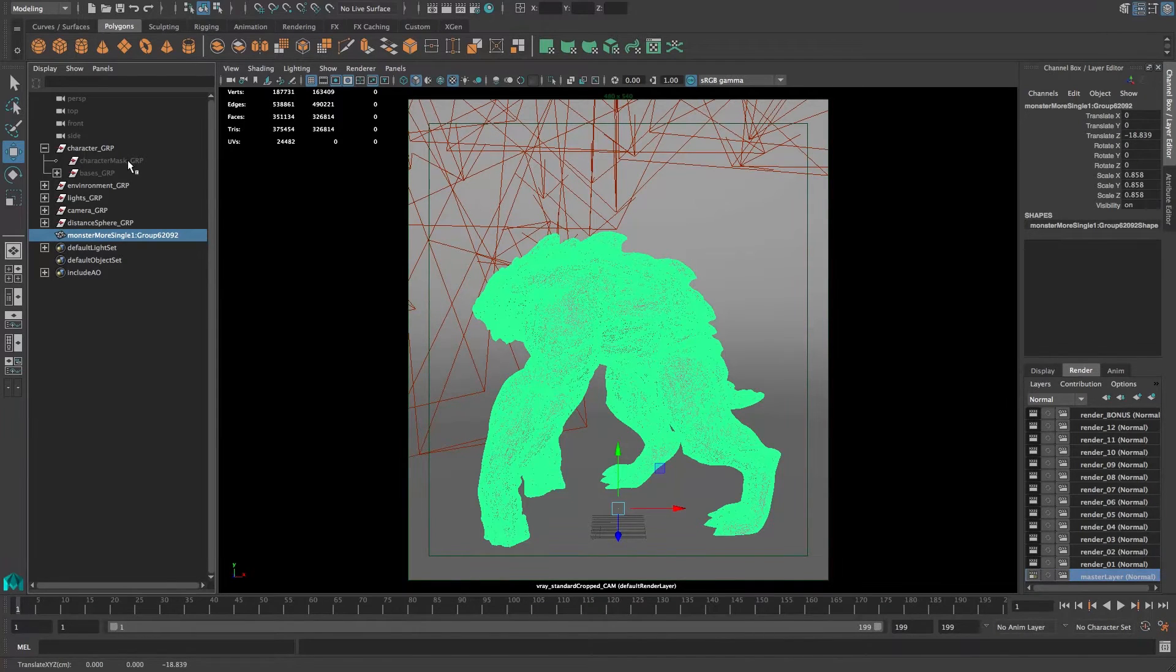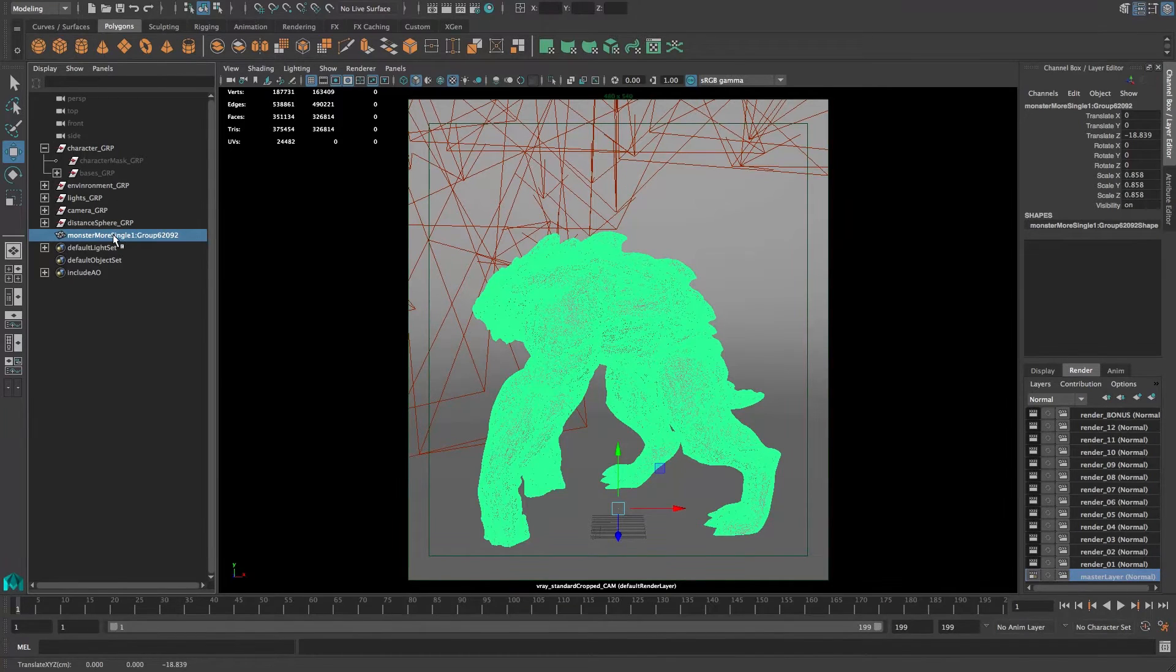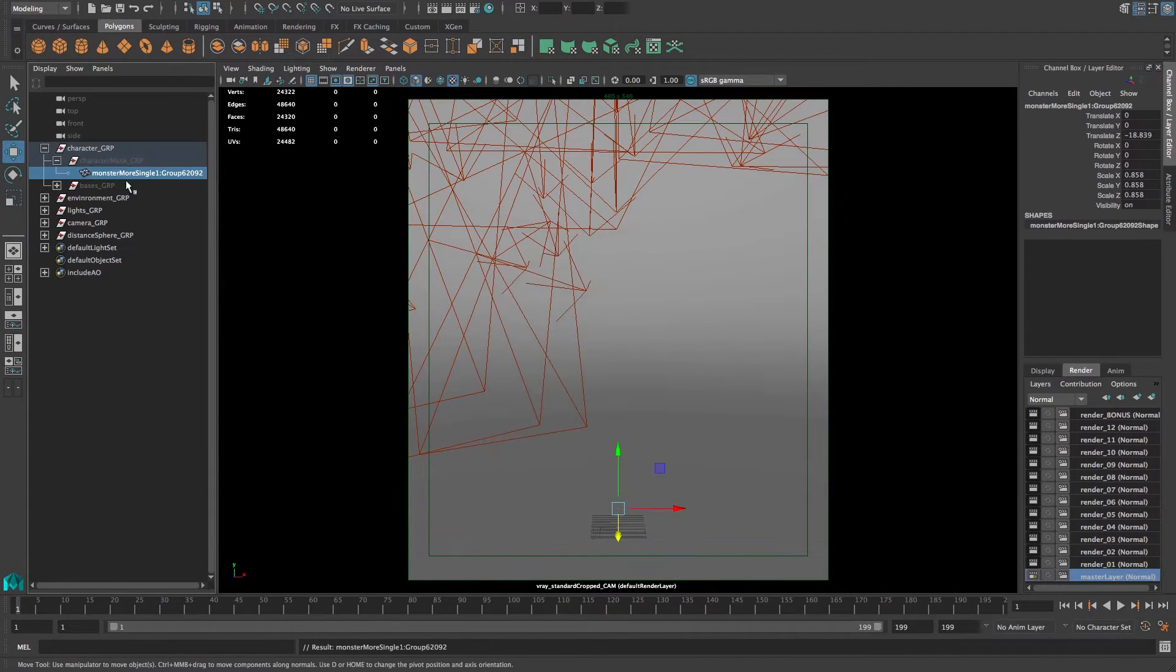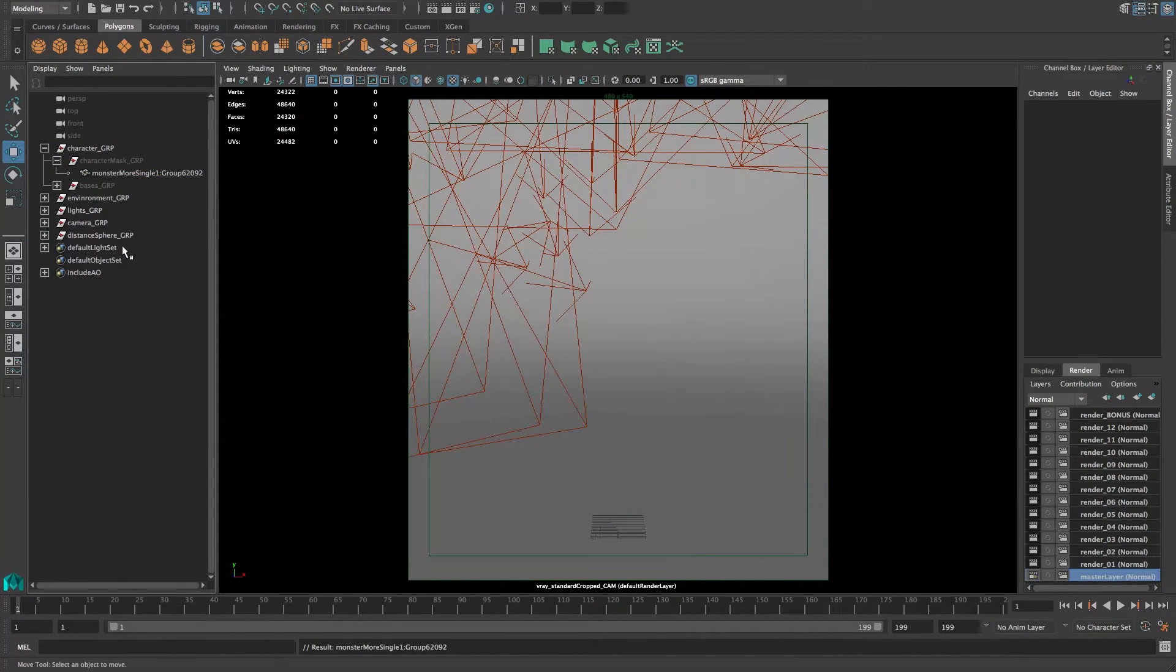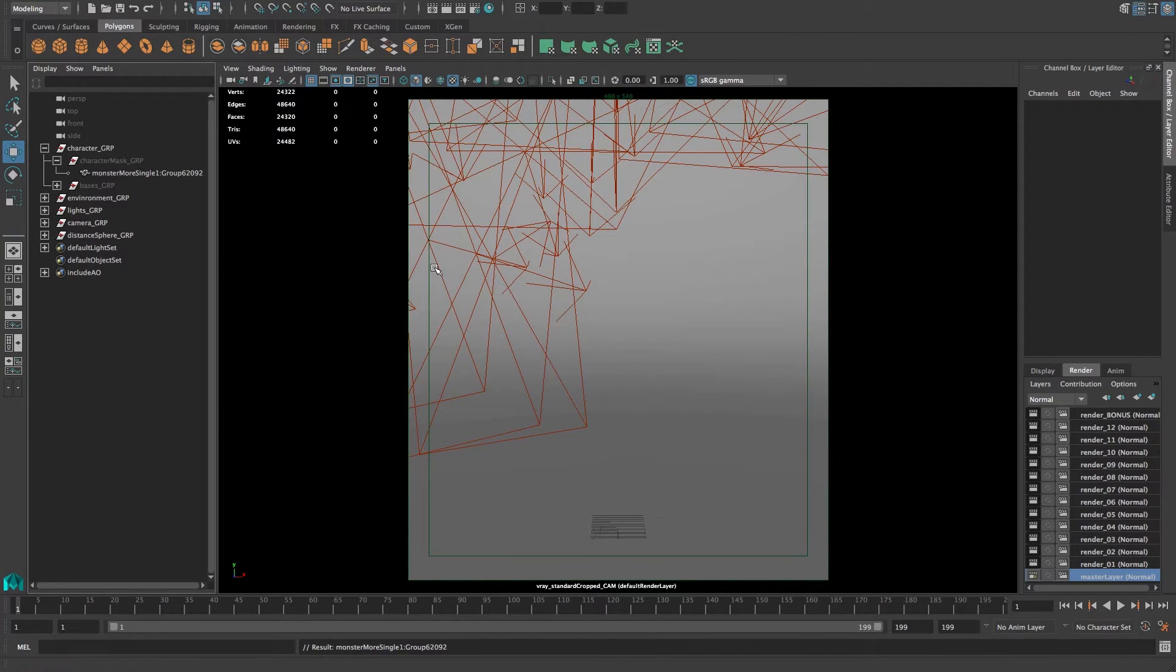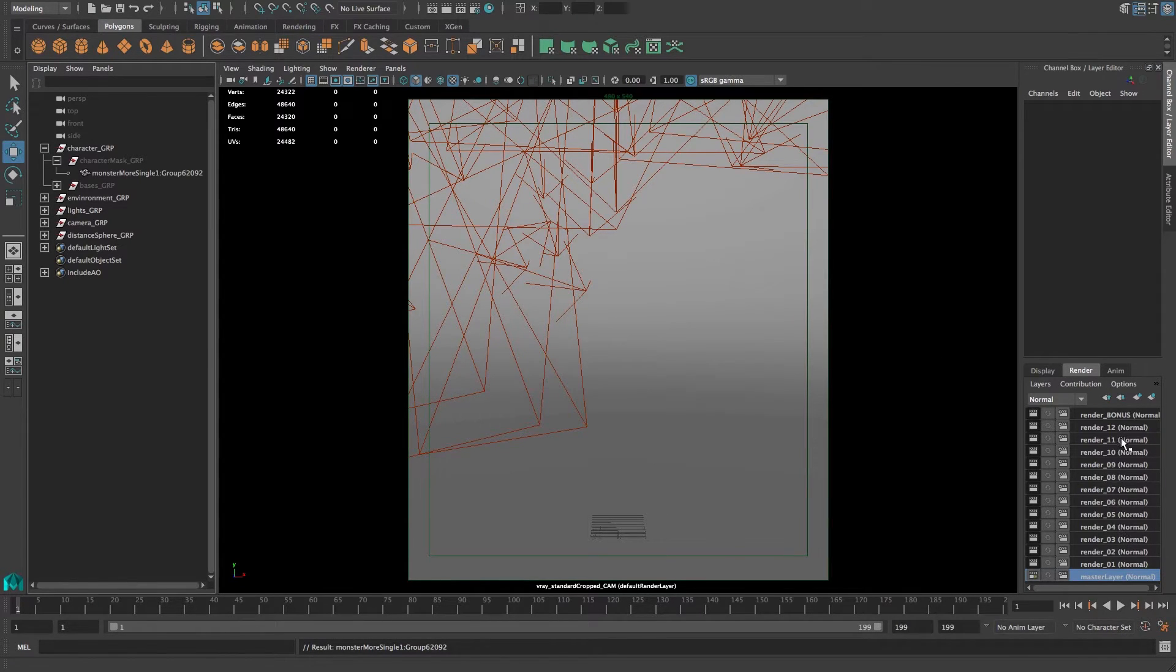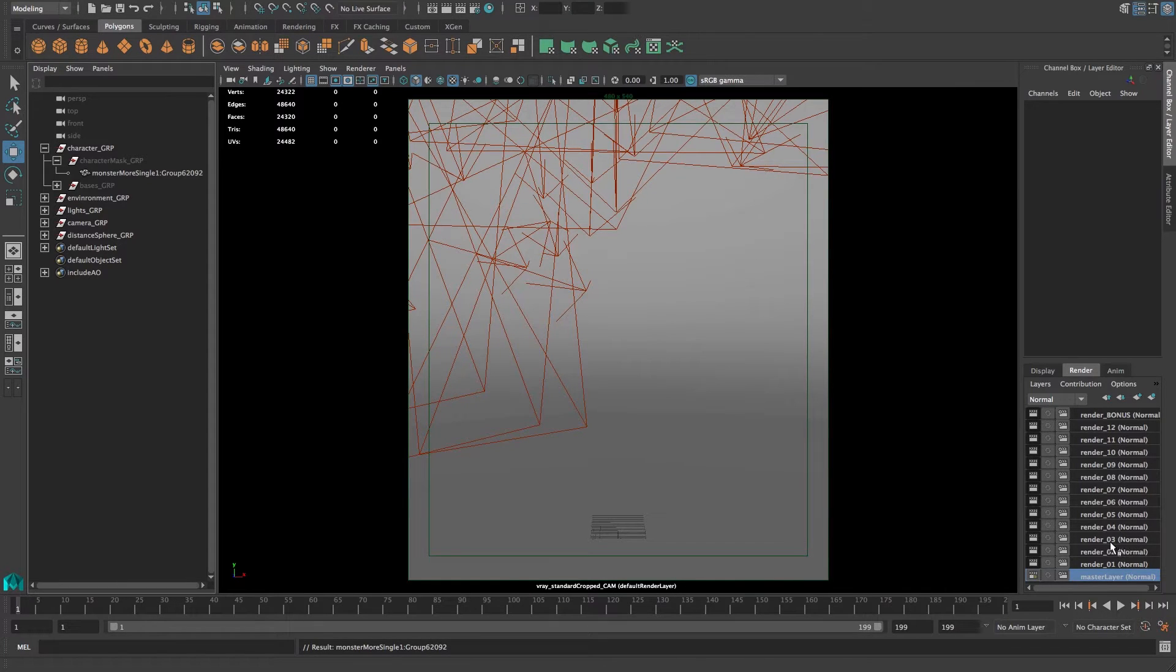Just move this into the character mask group. By default this is hidden on the master layer, but nothing really happens on the master layer. We have all our 50 plus lights out here, so you're actually never going to be on the master layer. Everything is sorted nicely out here in the render layers.